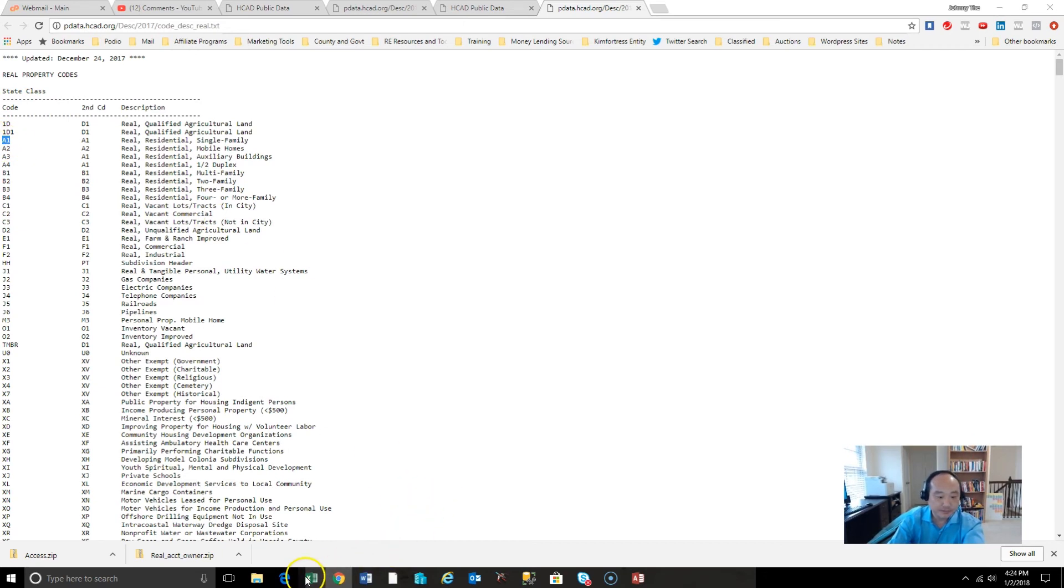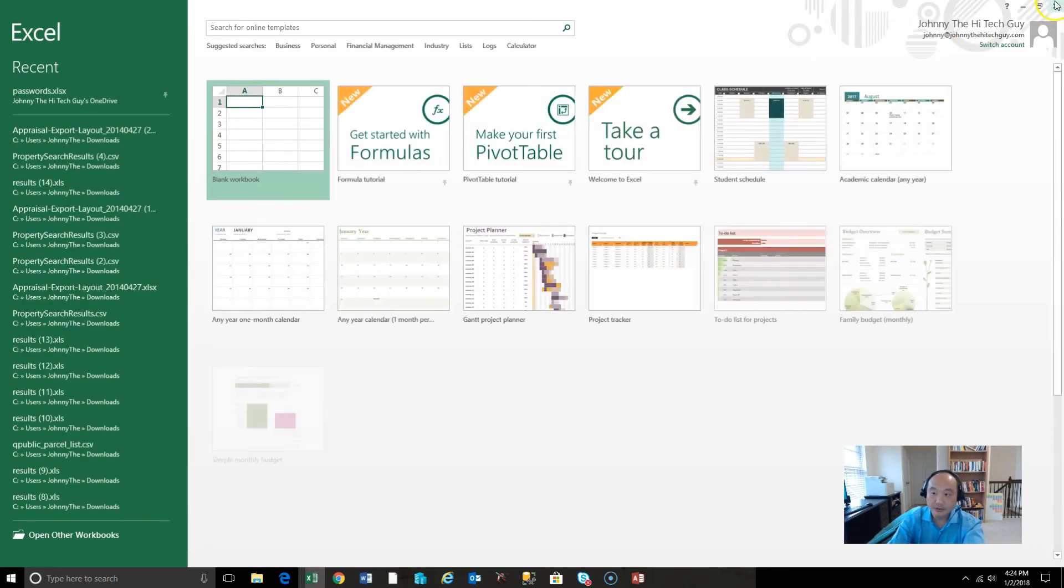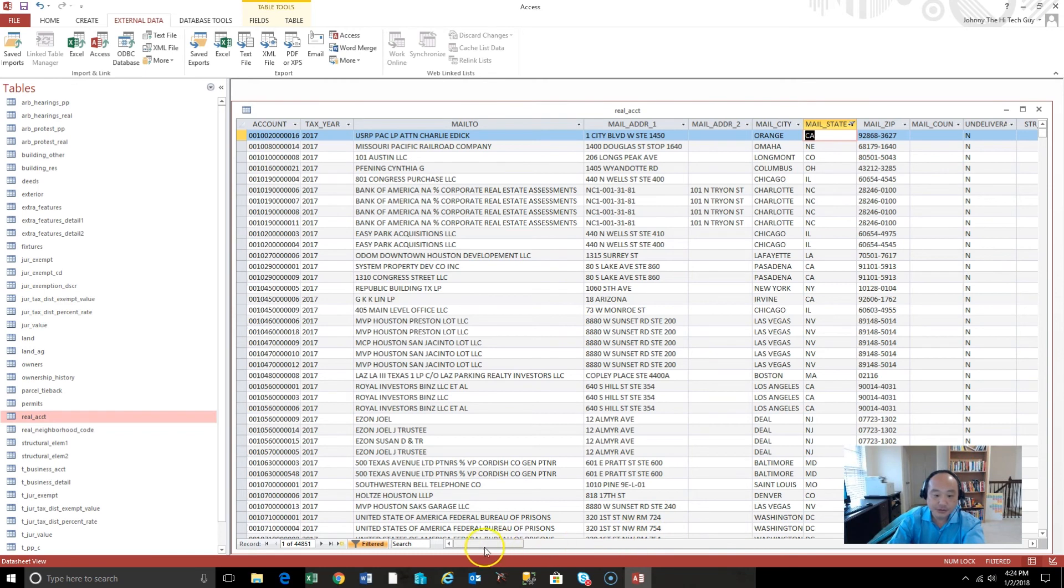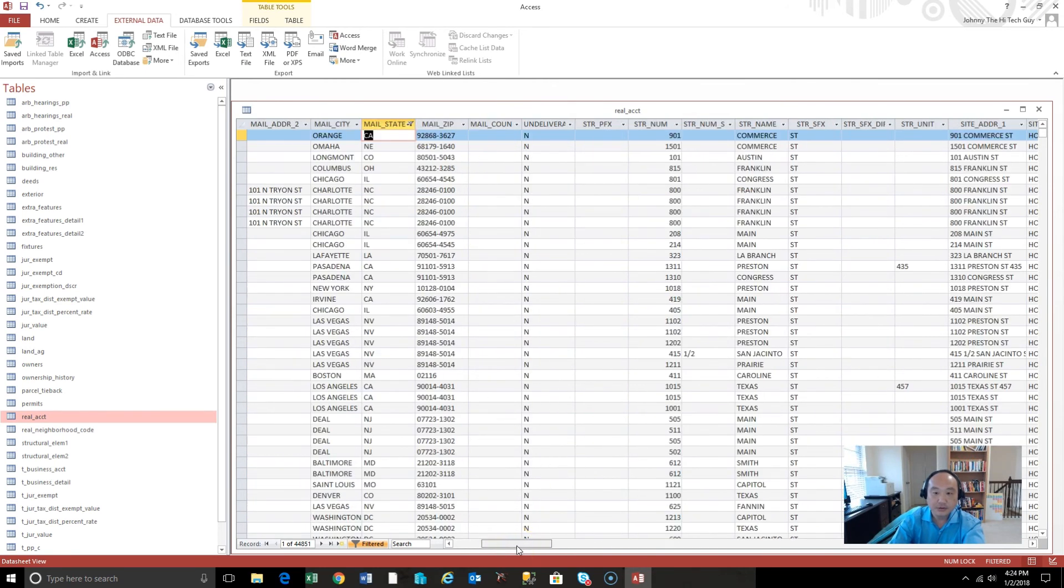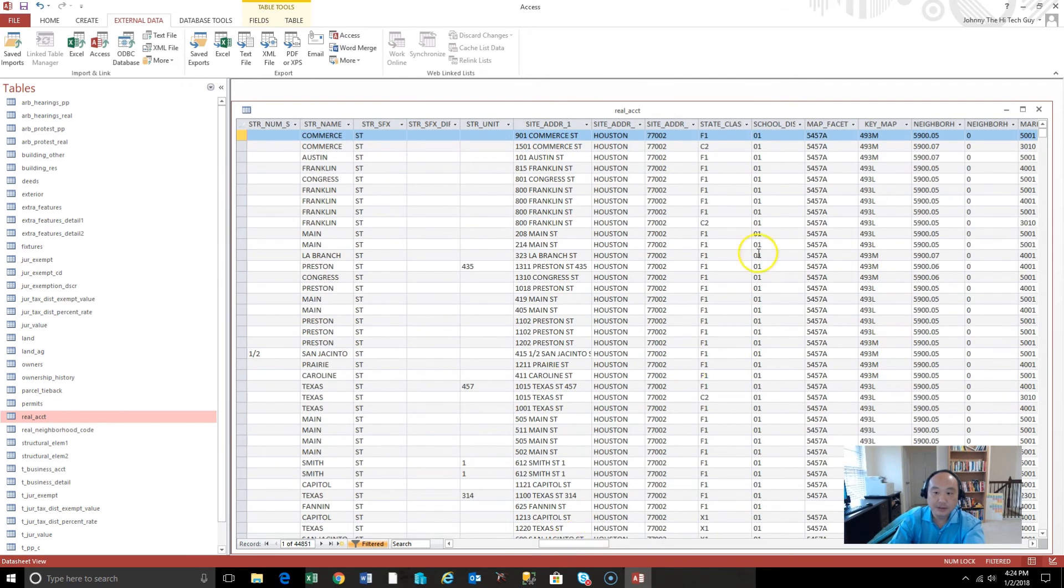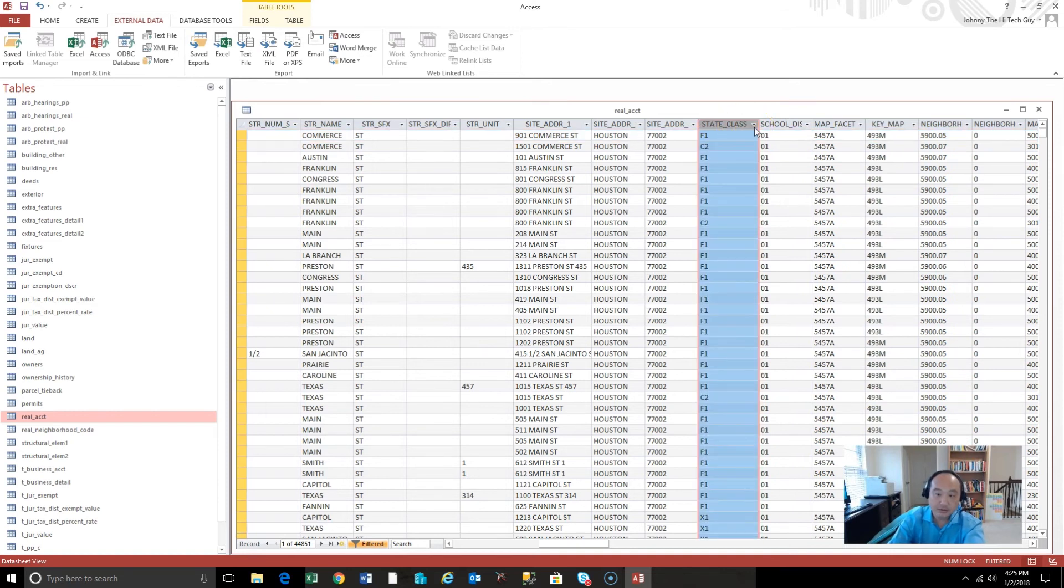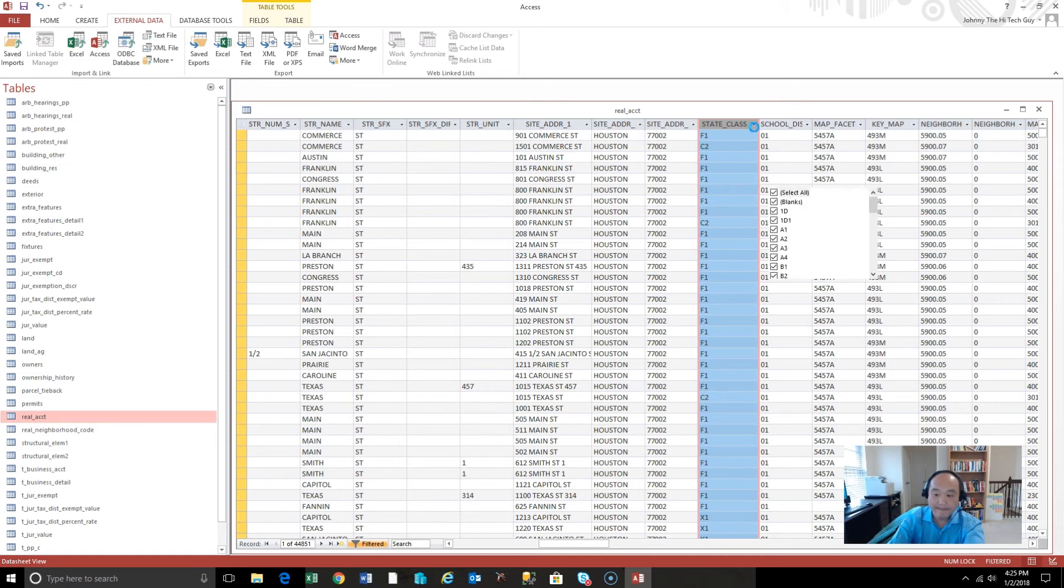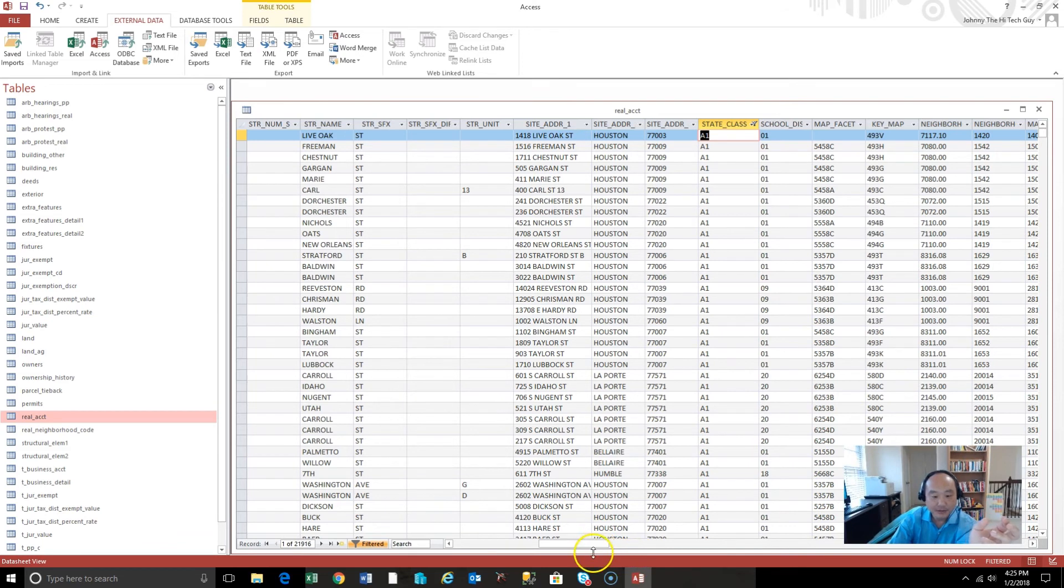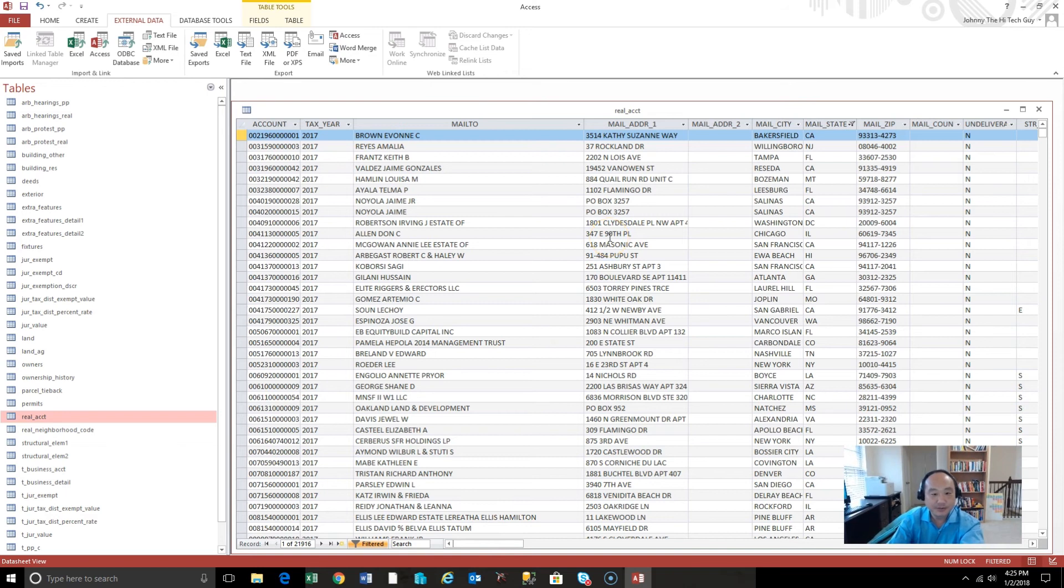We're looking for a state class with a code of A1. Okay. Oh, shoot. My bad. Sorry. Okay. Let me close that. We don't need to open Excel just yet. So let's look for state code, right? State class, my bad. State class. All right. So state class, and we're looking for A1. So these are all single family residents, right? Single family homes. You got 21,916 in the county of Harris, Harris County. Okay. So this would be fine to export to create a list from.